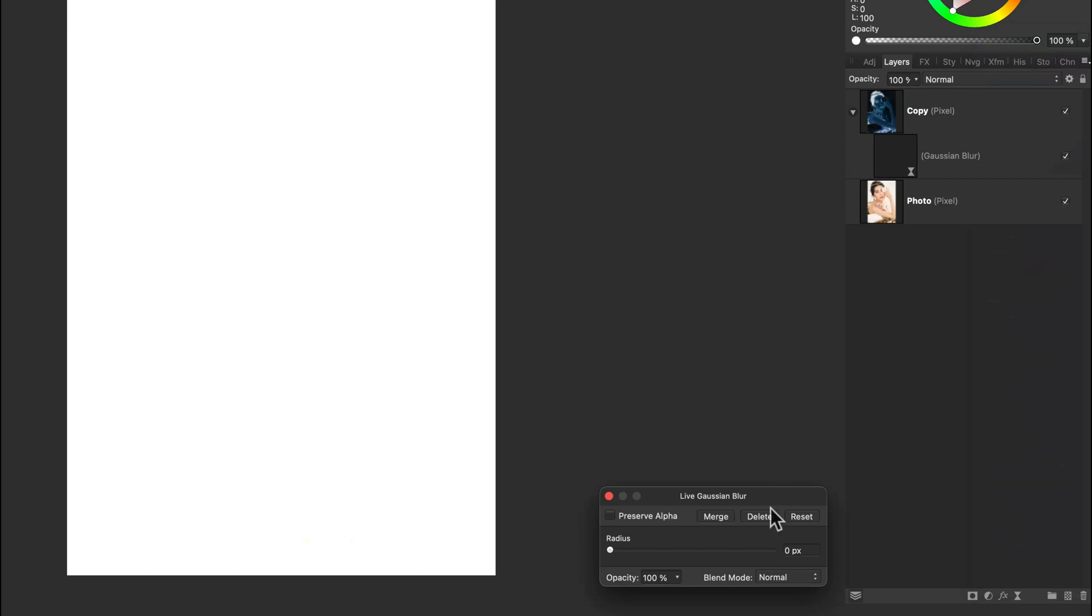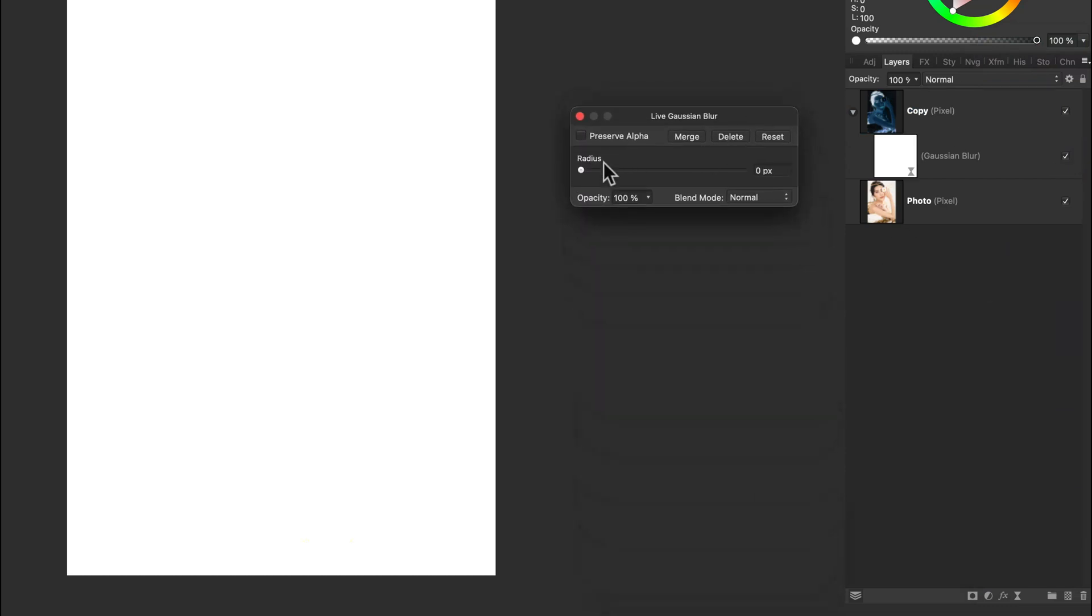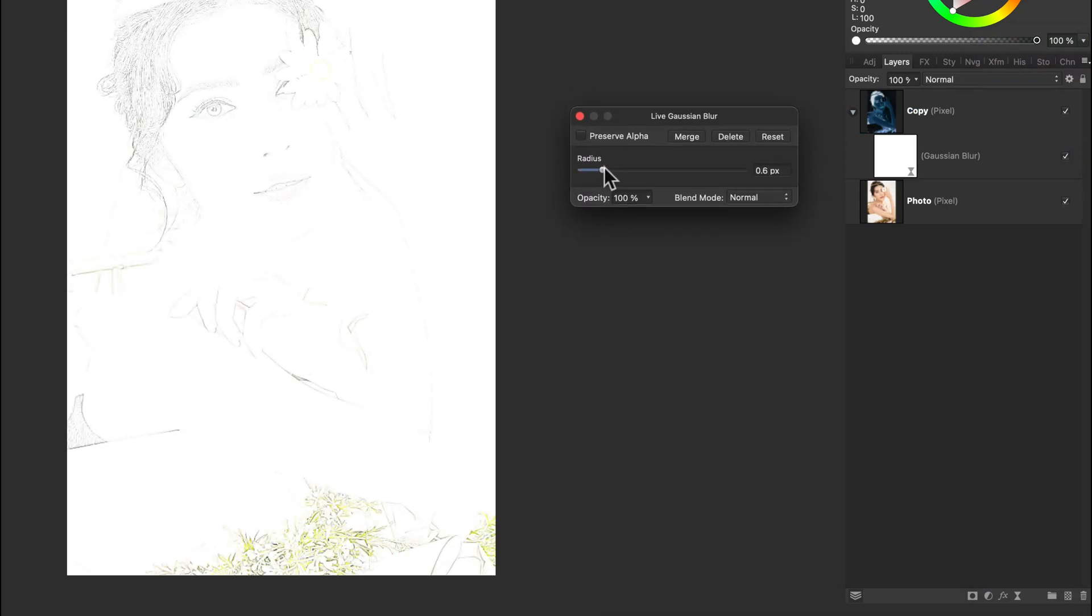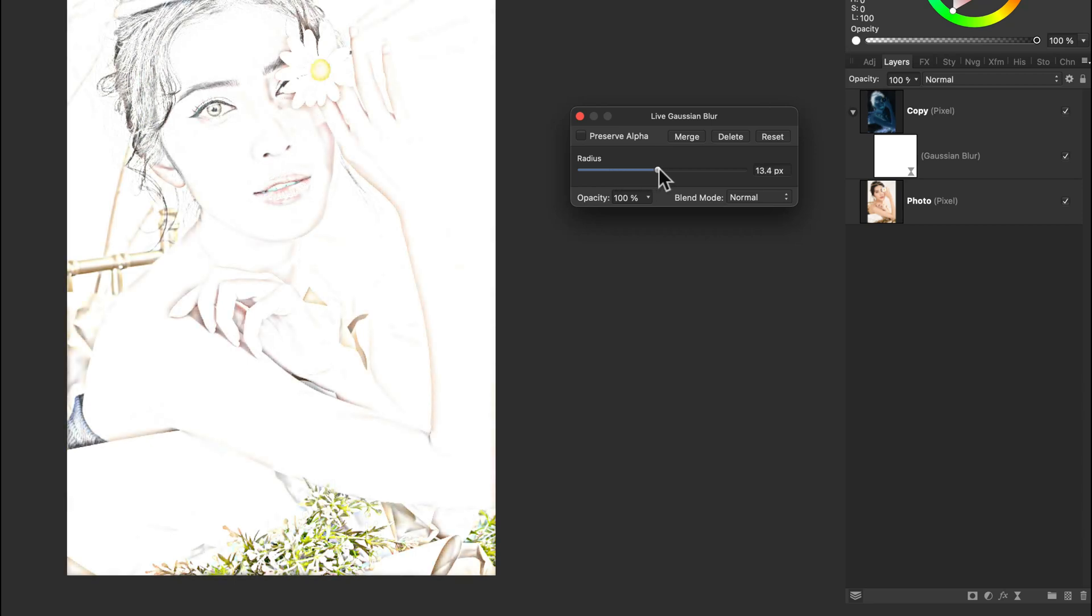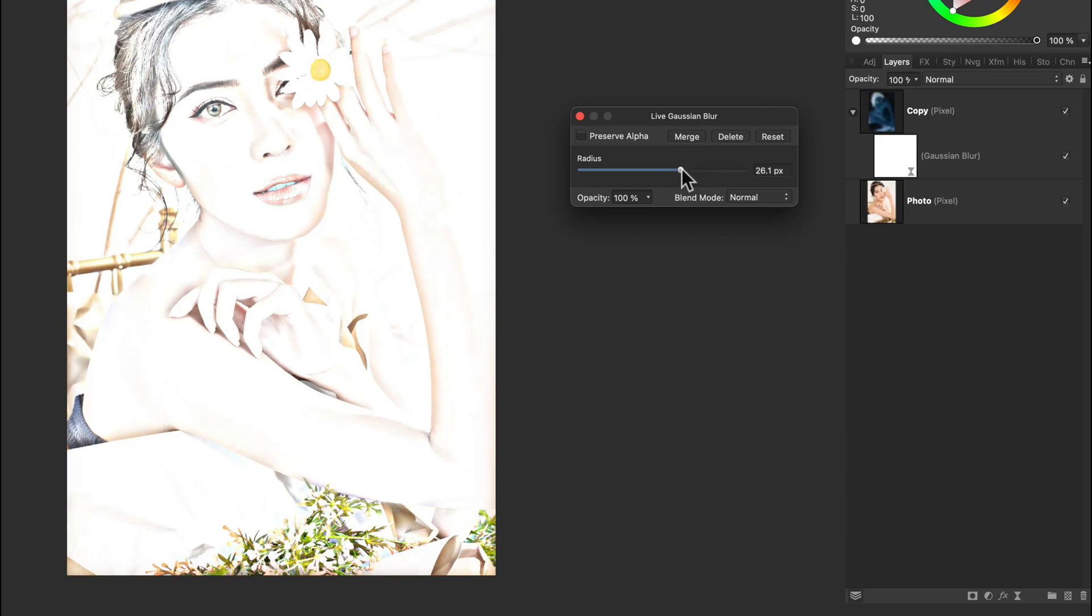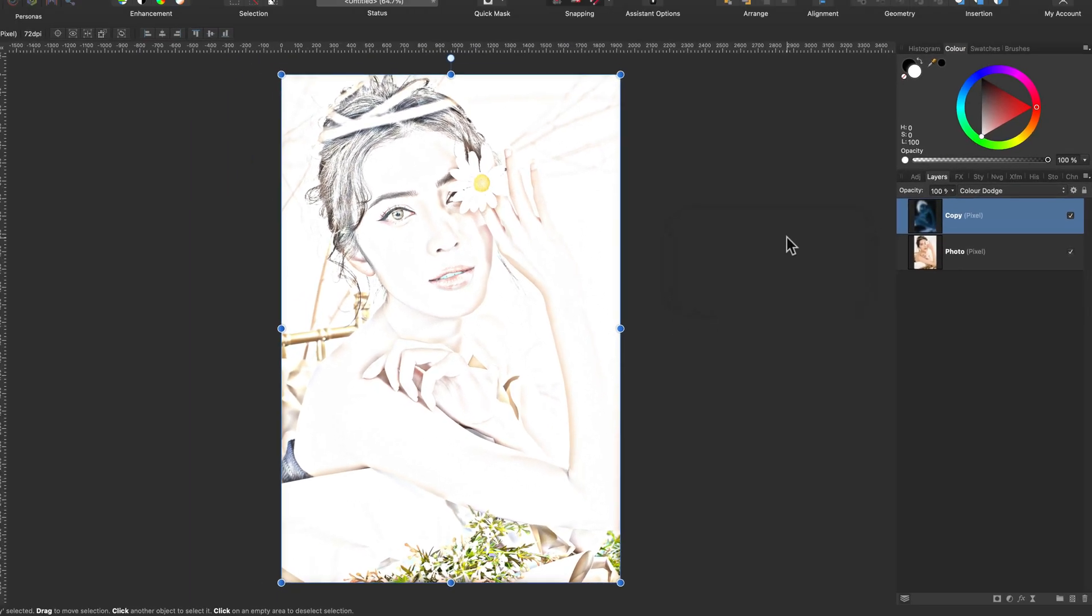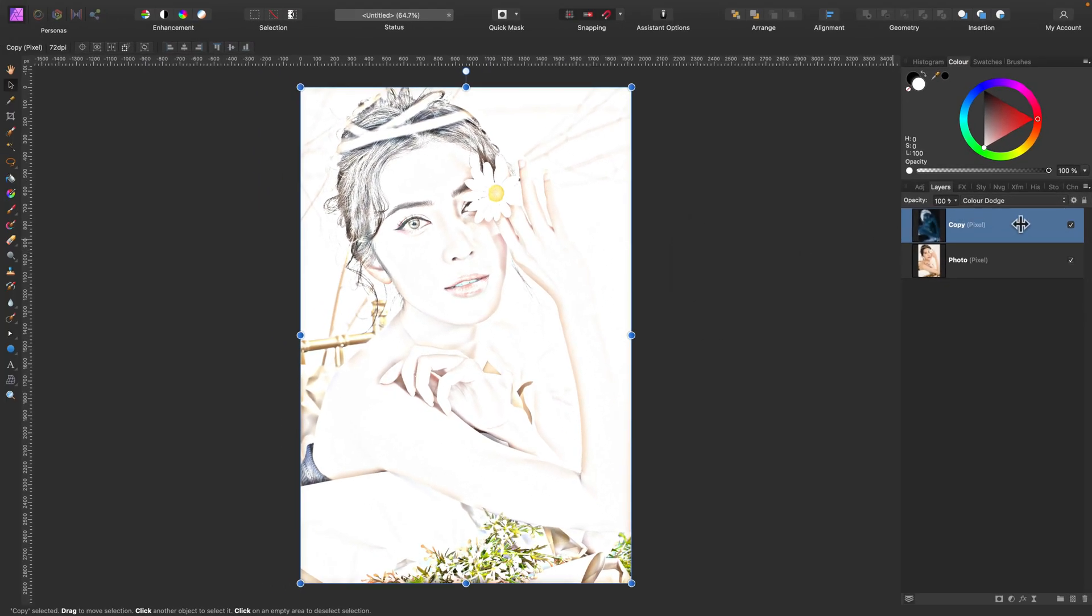Okay, and now we can use this slider to blur this layer. By doing that, we will see kind of like the edges of the original image below. That's what we need. So play with this slider so you can see only edges and merge the layer. And we're almost there.